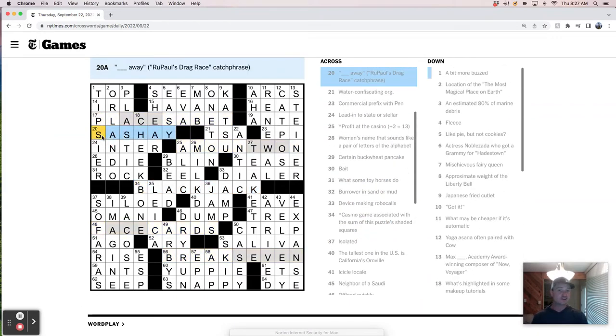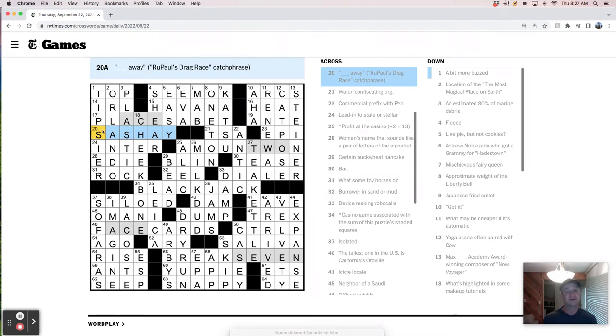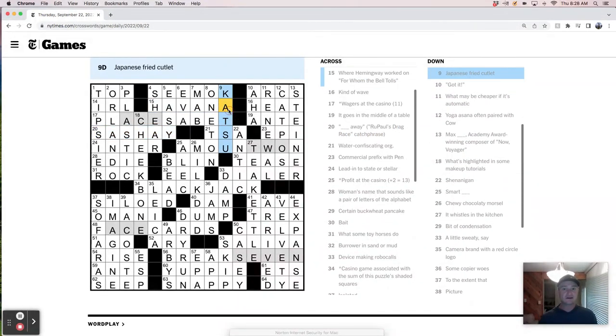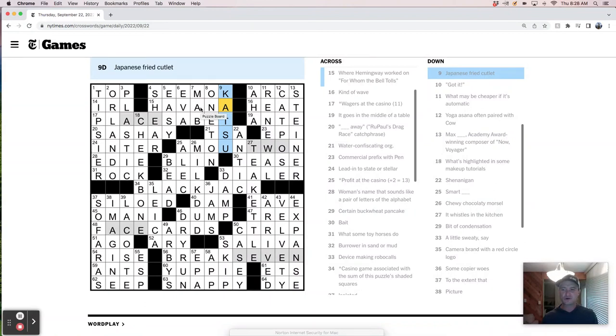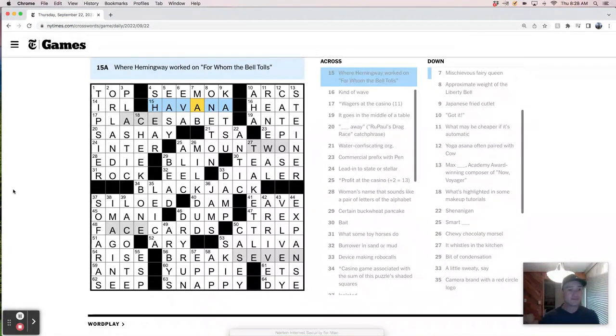Sashay. Sashay away. Never seen RuPaul's drag race. But I liked that I could kind of intuit it and figure it out without knowing it. Seems like a very appropriate thing for RuPaul to say. Chicken katsu. That's delicious. We could probably make it with pork too. Havana where Hemingway works. That's a nice one. So there are some highlights.